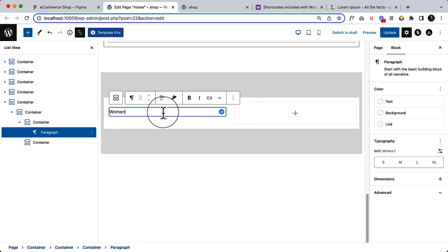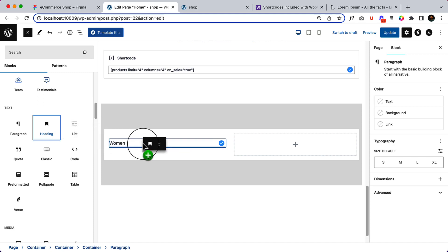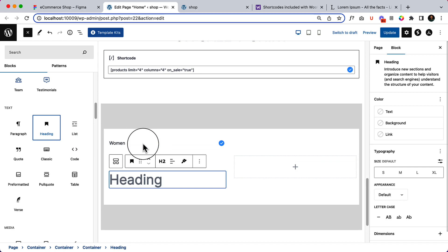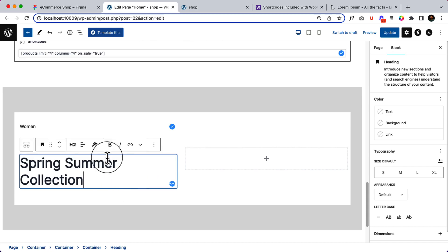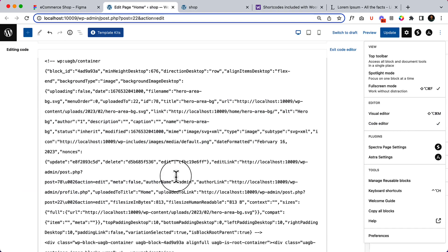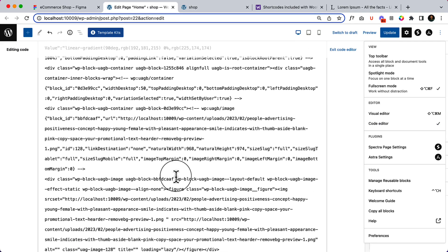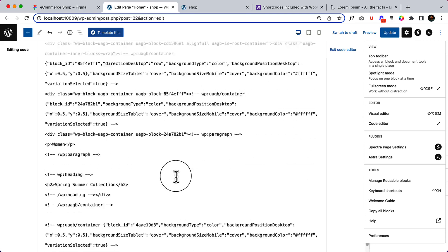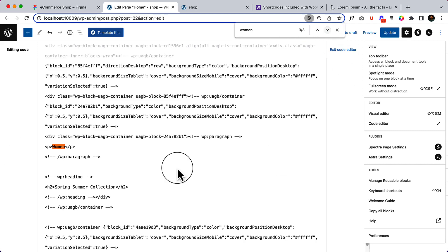Somehow the copy isn't working, so let's write here 'Spring Summer Collection.' Let's add a paragraph again. Spring collection — I'm checking the code; this might be a shortcode container. I can see 'Women,' the heading, and a button. Let me select a paragraph and type 'Spring Summer.'